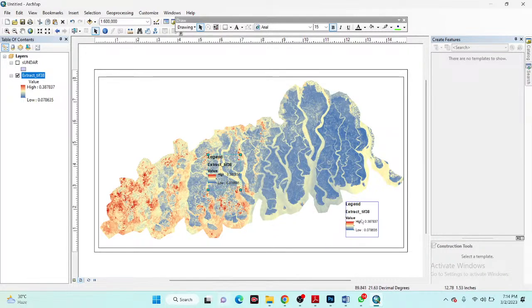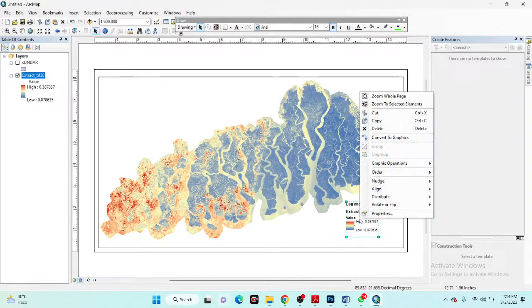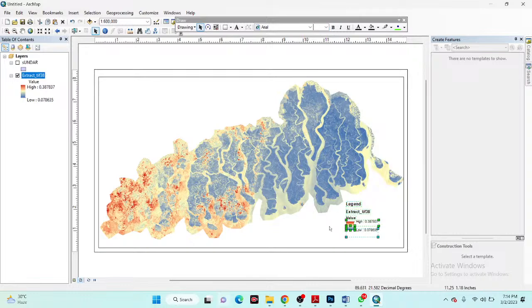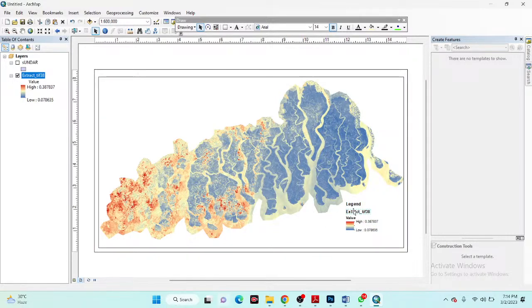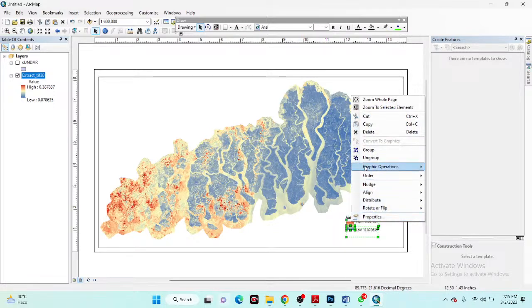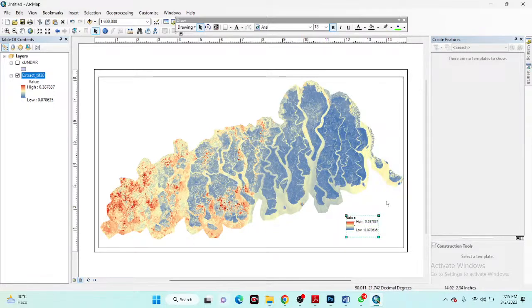I place the legend on the map and remove all the external parts by clicking Convert to Graphics, then ungrouping and removing the unwanted elements. After that I group the remaining parts and increase the size of the legend.